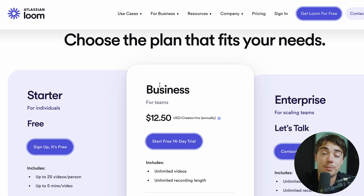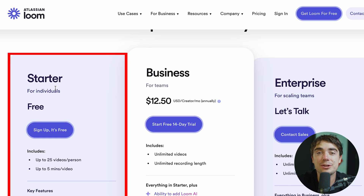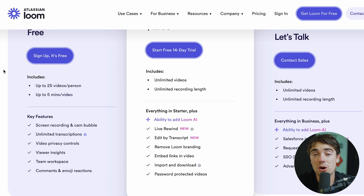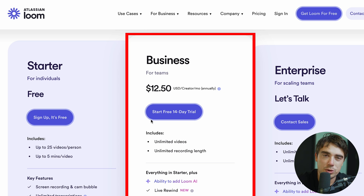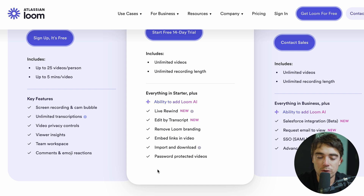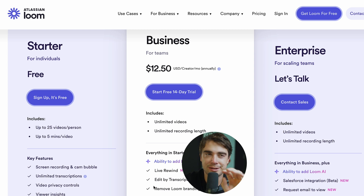In terms of the plans available, for most of you watching, I'd suggest the startup plan which is completely free. You can store up to 25 videos, each up to 5 minutes, and all the key features are included. However, if you have a more sophisticated video sending strategy, I would opt in for either the business or enterprise plans. With the business plan, you get unlimited video, unlimited recording length, and all the AI features. You can remove Loom branding, amend links in your video, and effortlessly import and download your videos. If you need the platform more customized or need a Salesforce integration, that's when I'd opt in for the enterprise plan.